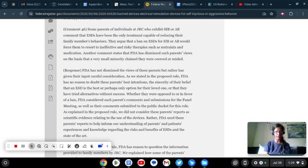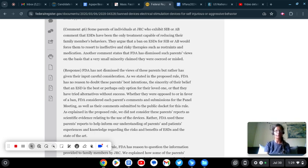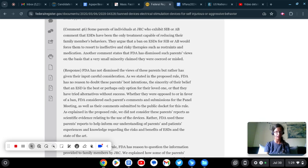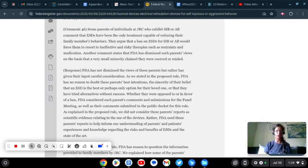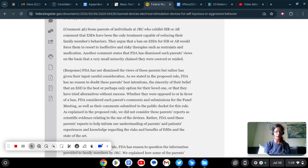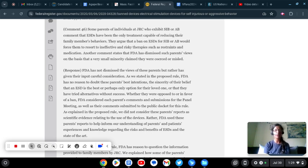The Judge Rotenberg Educational Center doesn't want you to read that article so much. They threatened NeuroClastic with a defamation lawsuit. NeuroClastic refused to remove it from the website. You know the drill, please read the article and share on all your social media.